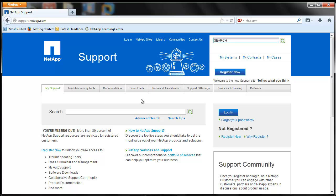ConfigAdvisor is a configuration validation and health check tool for NetApp systems. It can be deployed at both secure sites and non-secure sites for data collection and analysis. ConfigAdvisor can be used to check a NetApp system or FlexPod for the correctness of hardware installation and conformance to NetApp recommended settings. It collects data by running a series of commands on the hardware.